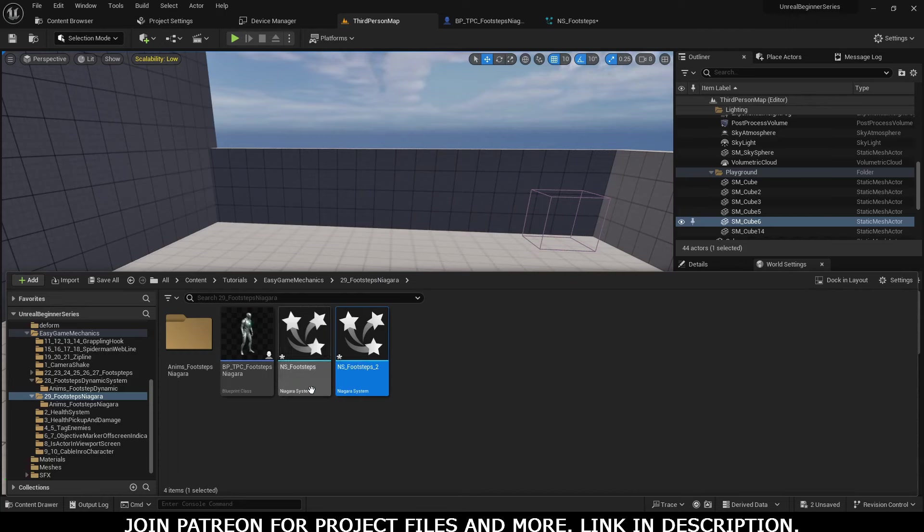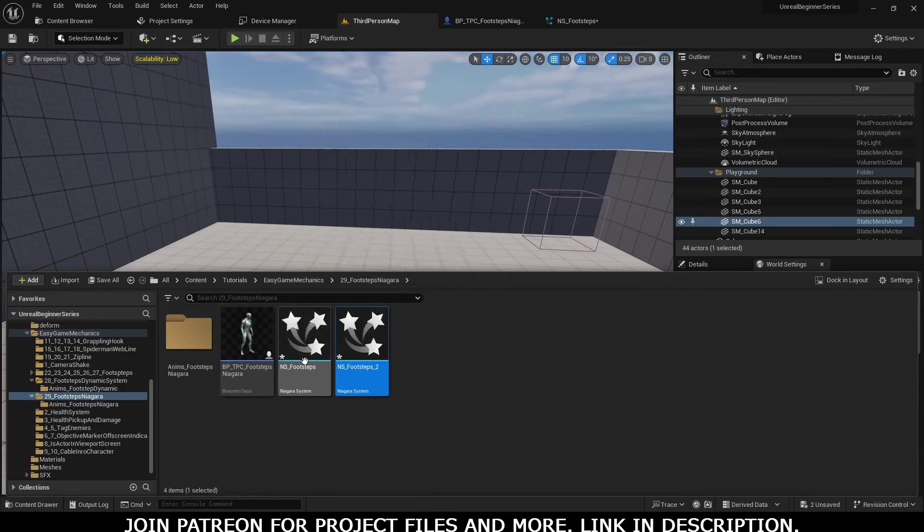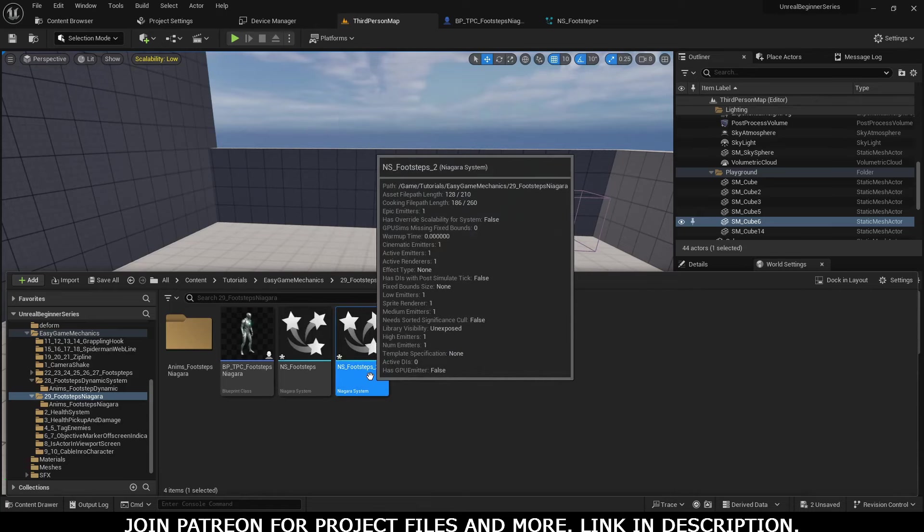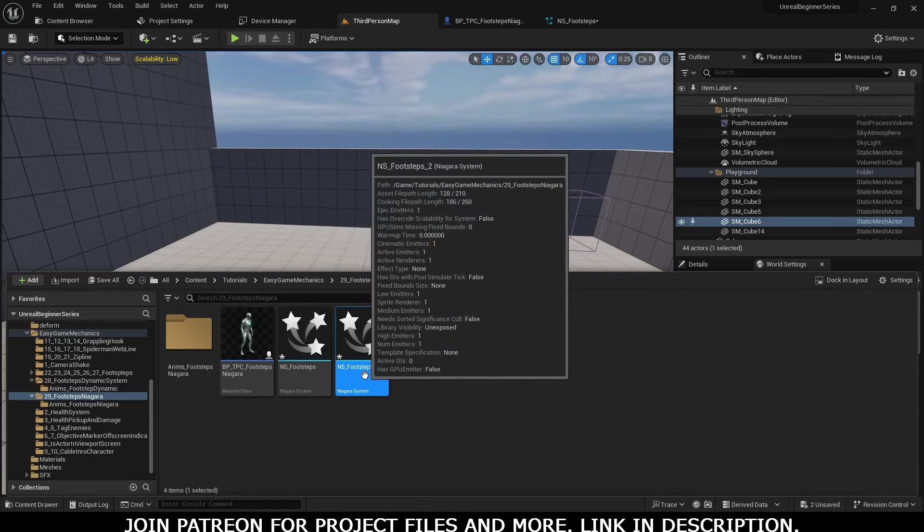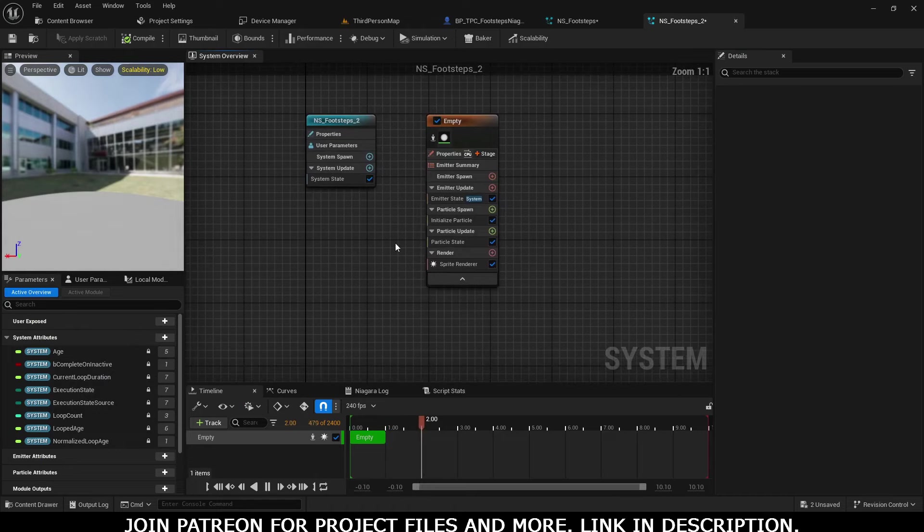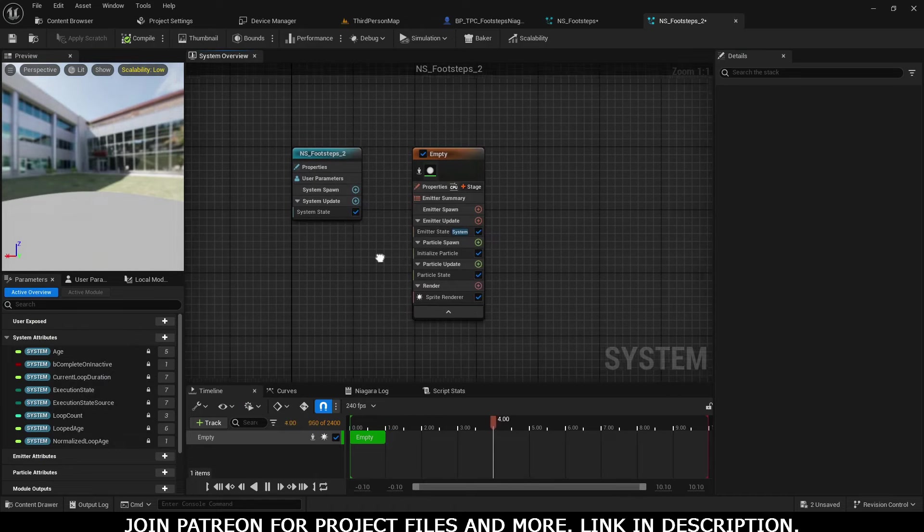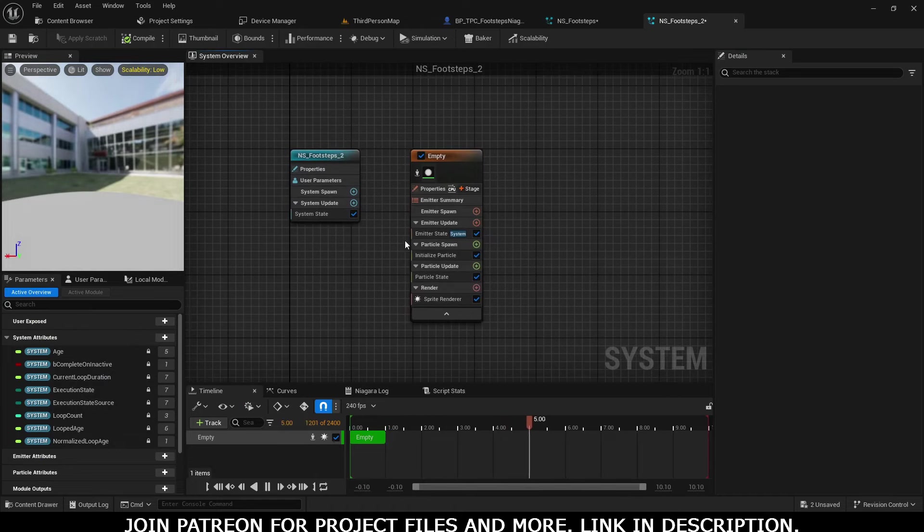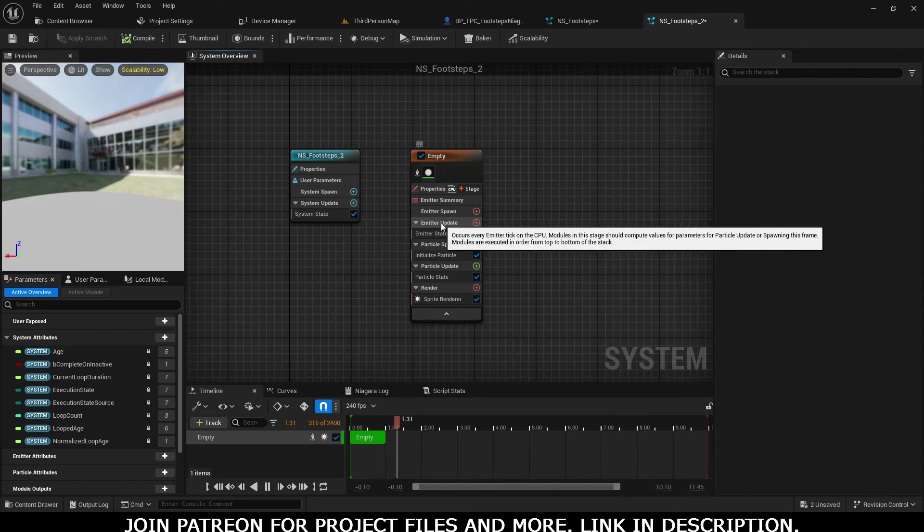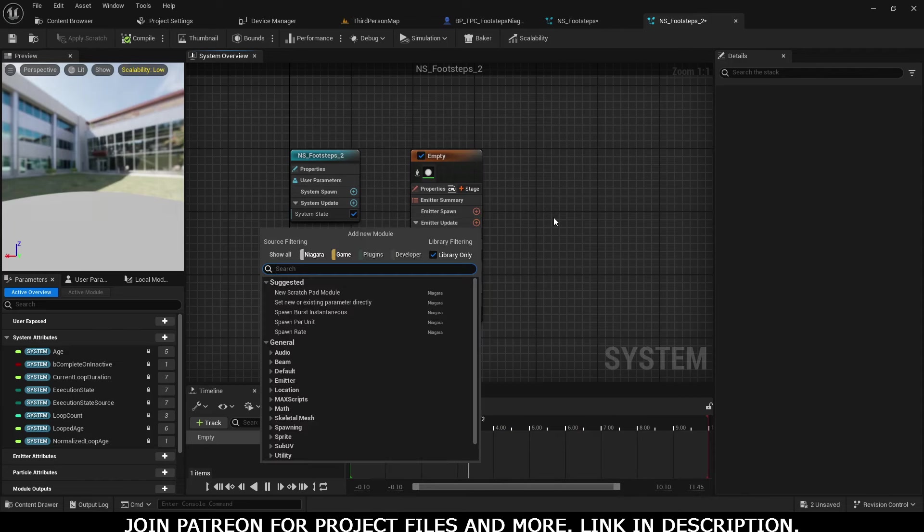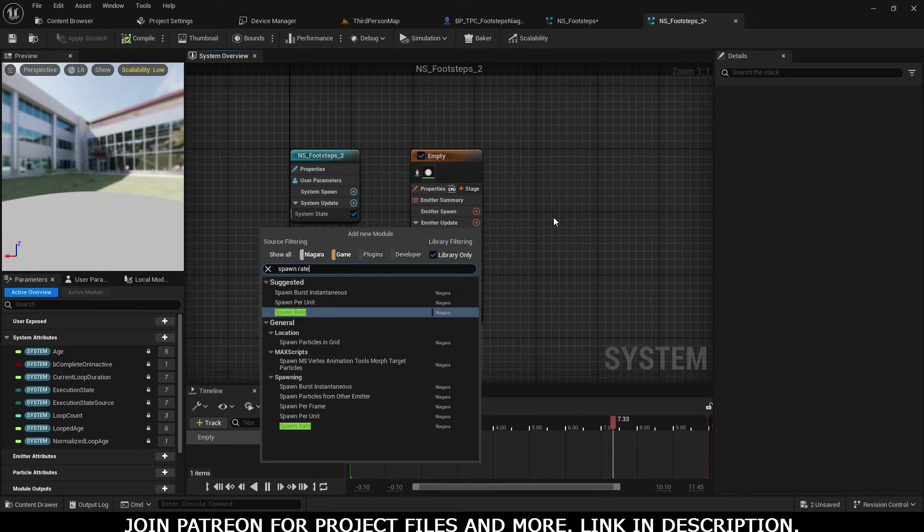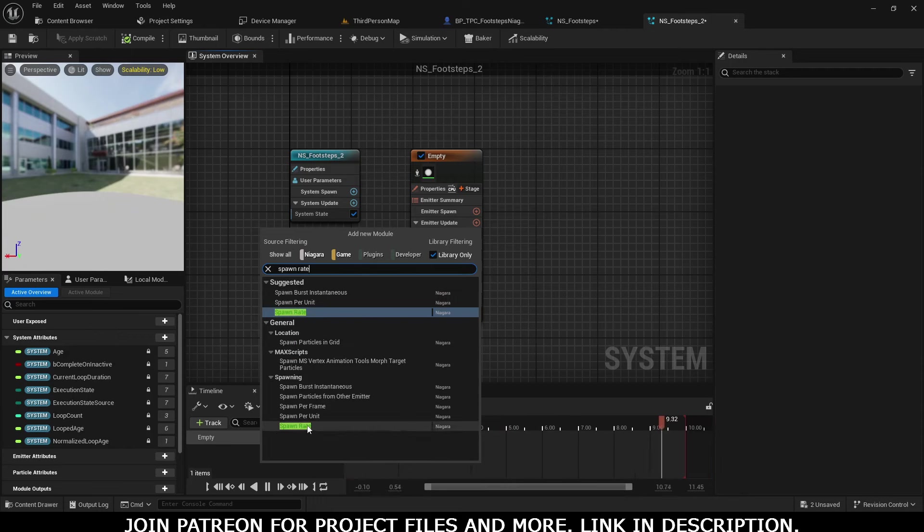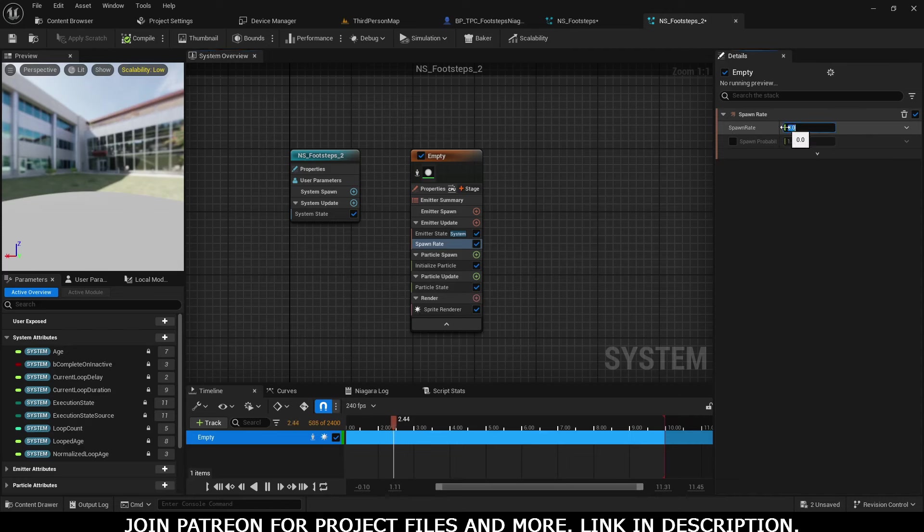For that, go to Emitter Update and search for Spawn Rate. Select that and give any value you want.